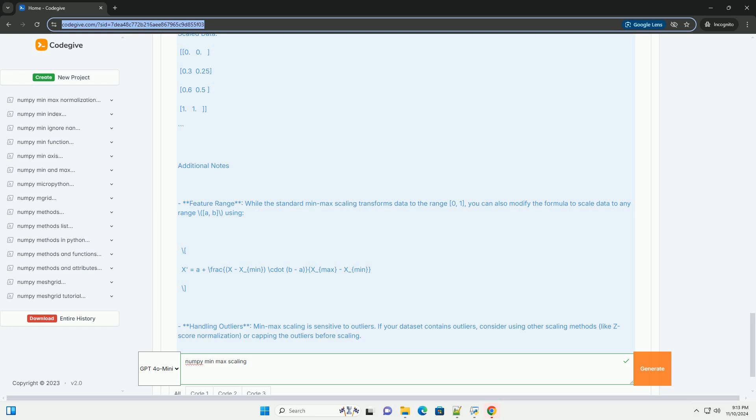Additional Notes: Feature Range. While the standard min-max scaling transforms data to the range 0 to 1, you can also modify the formula to scale data to any range (a, b) using the following: